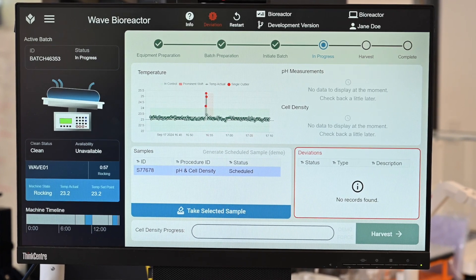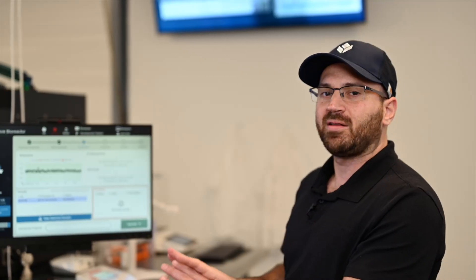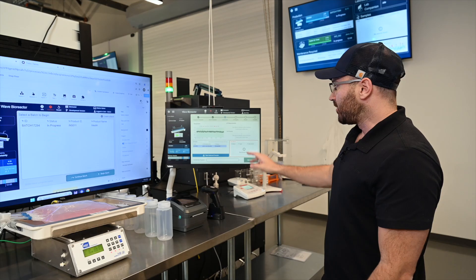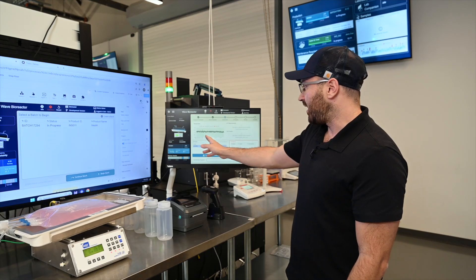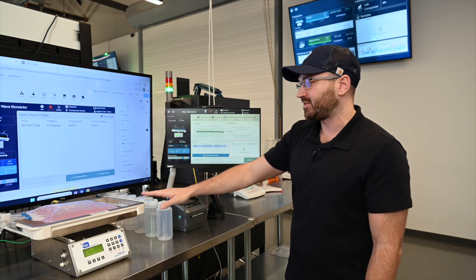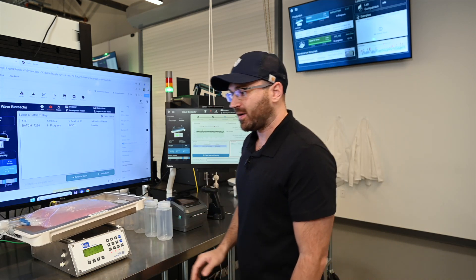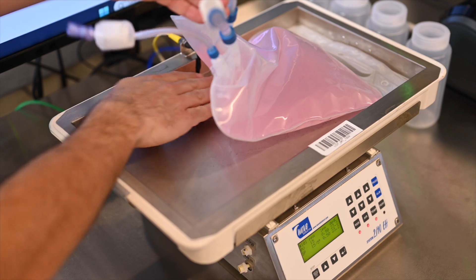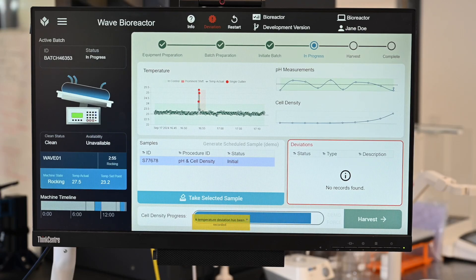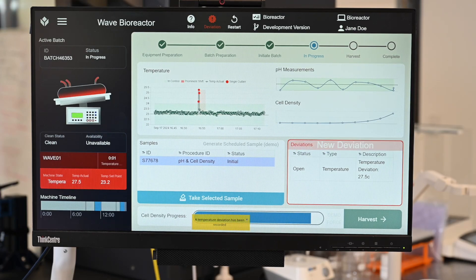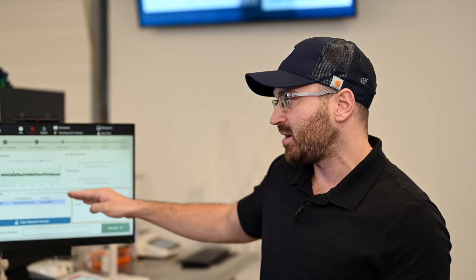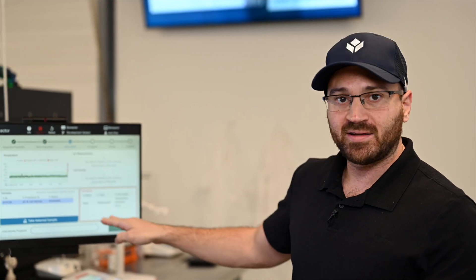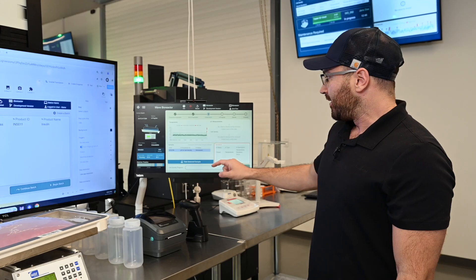This is an interesting screen because this is a screen that will likely be running at all times at the bioreactor. What you see here on the top left is a temperature monitor of what's happening in the bioreactor. So if I were to put my hand on the temperature sensor, it should spike the temperature and create a deviation. This temperature will be displayed on the screen and it will start coming back down into range. And when that comes down into range, it'll close out that deviation for approval later on.